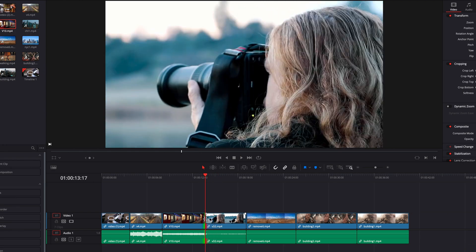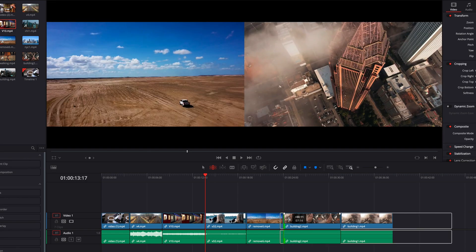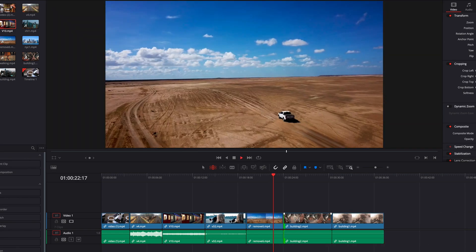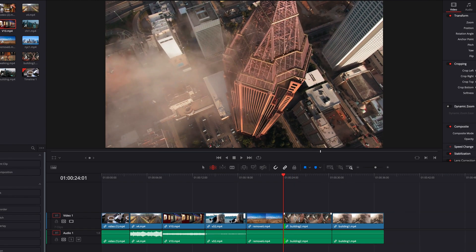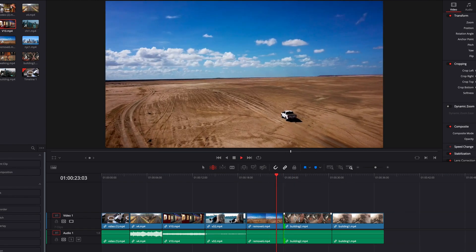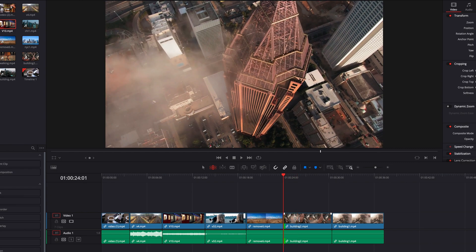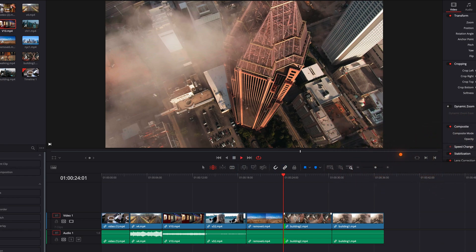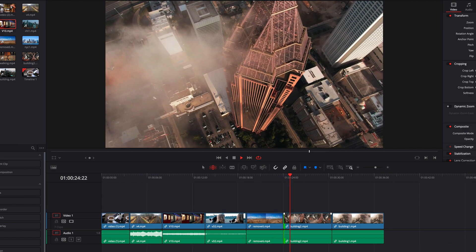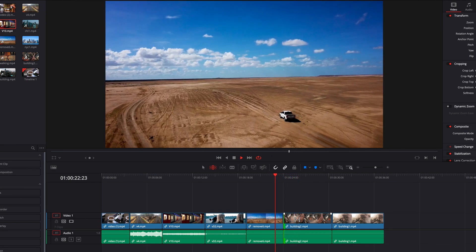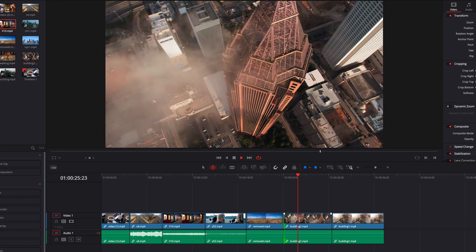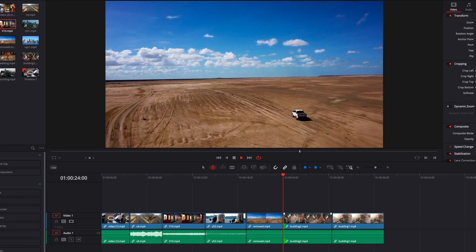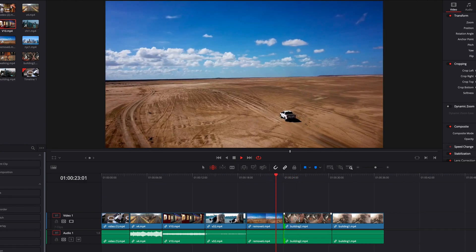If we do some editing work in the timeline and then hit the forward slash key, this is an excellent way to use playback around selection to review the editing work we just did. If we hold down the Command key and then hit forward slash, this activates the loop feature in the viewer. Now if we hit the forward slash key, this will allow playback around the selection to play continuously and nonstop, unless we stop it by hitting the spacebar.